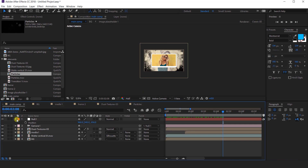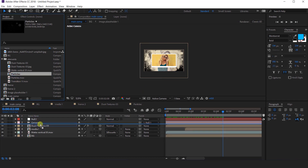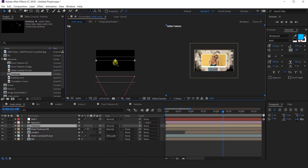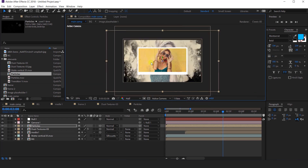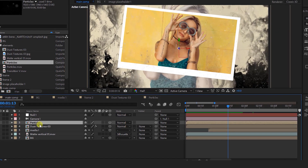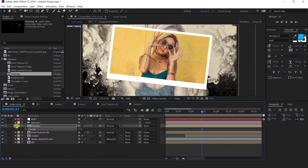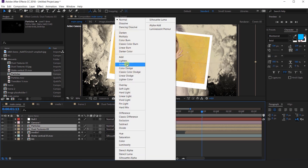Then go back to the main comp and import the particle footage into the timeline. Convert it into a 3D layer, then go to 2 views horizontal and move the layer close to the camera. I think we should change the particle opacity around 20%. Select both the particle and dust texture layer and change the layer mode to Screen.